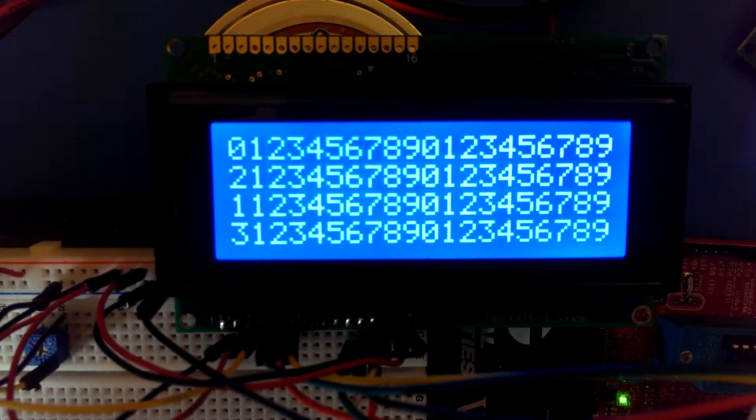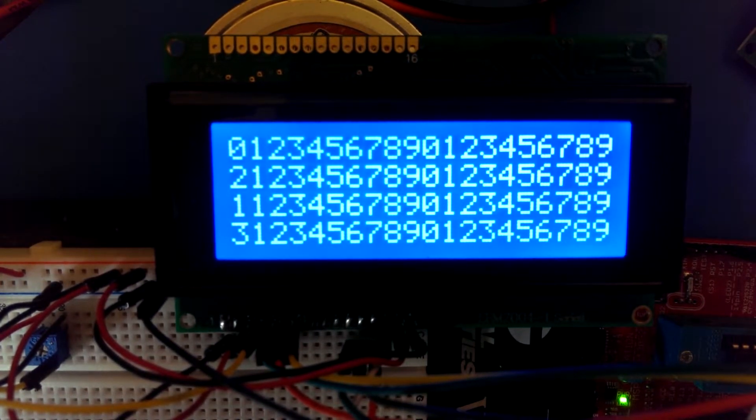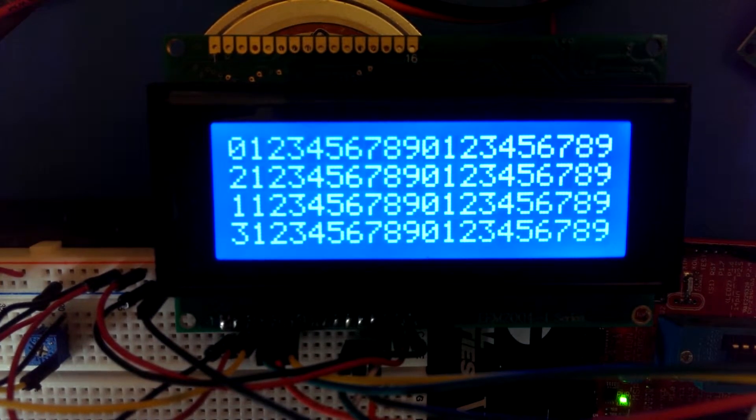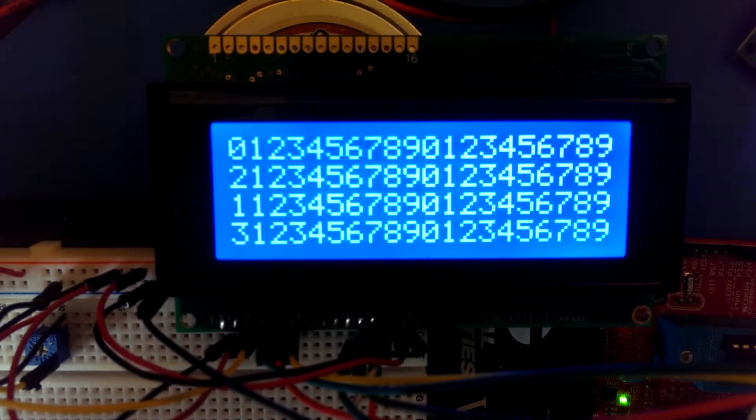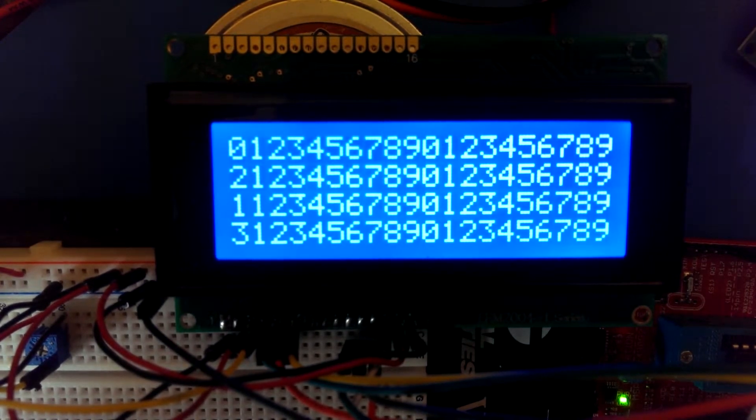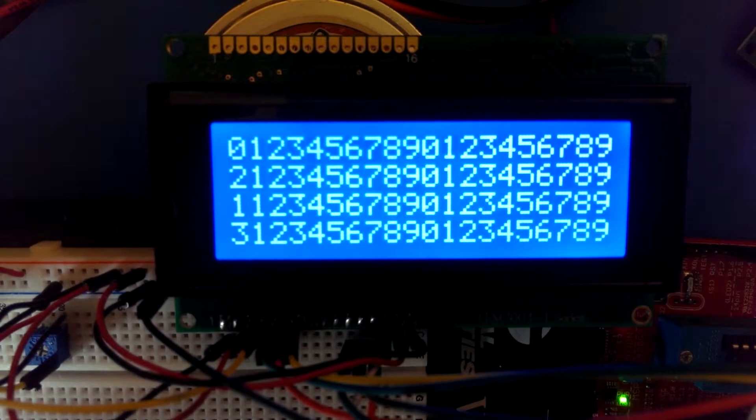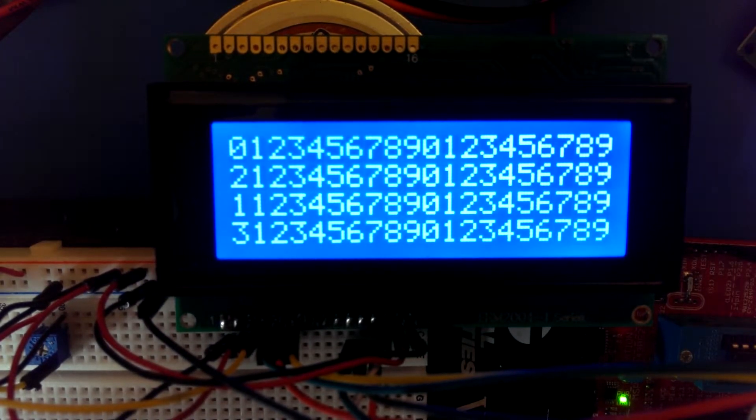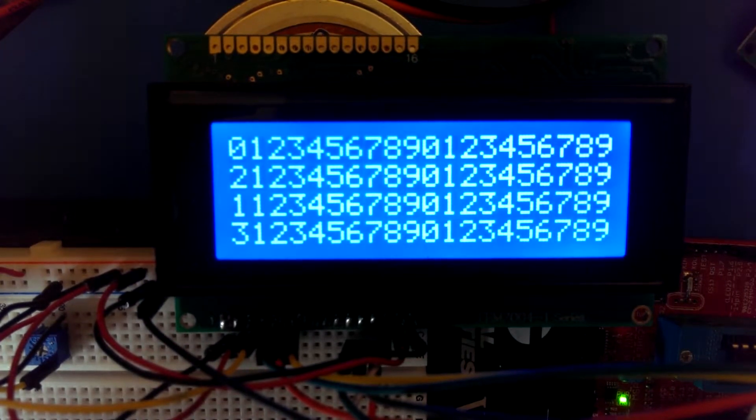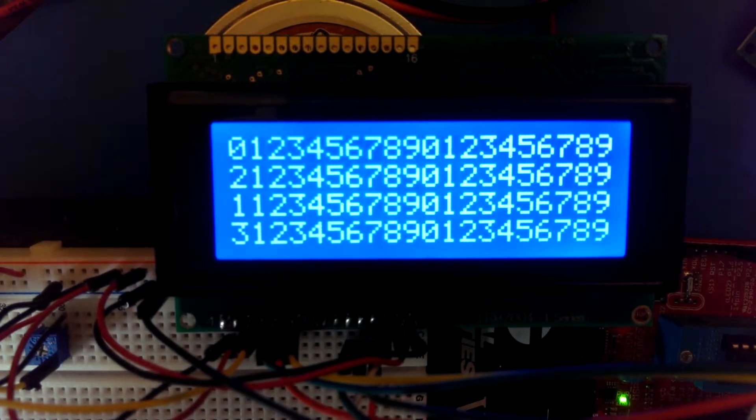It's printing on the first line. It's setting the cursor position to 0, 0. That's row and column. Prints the first 10 characters. Then sets the next cursor position at 0, 10. Prints the next 10 characters.